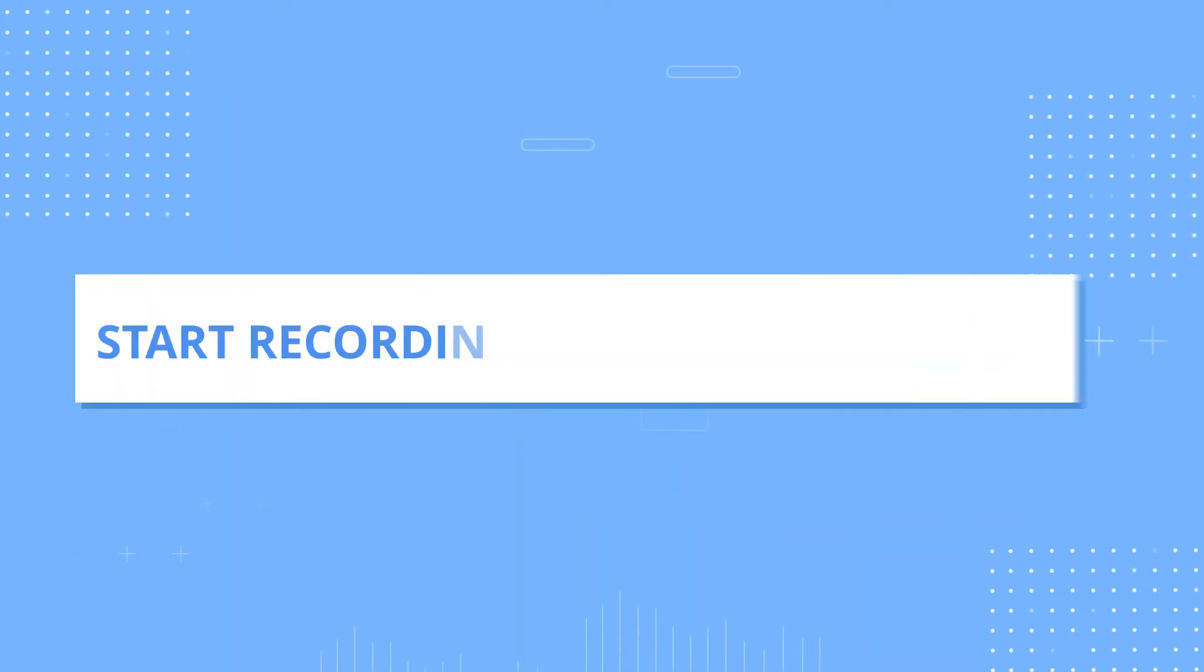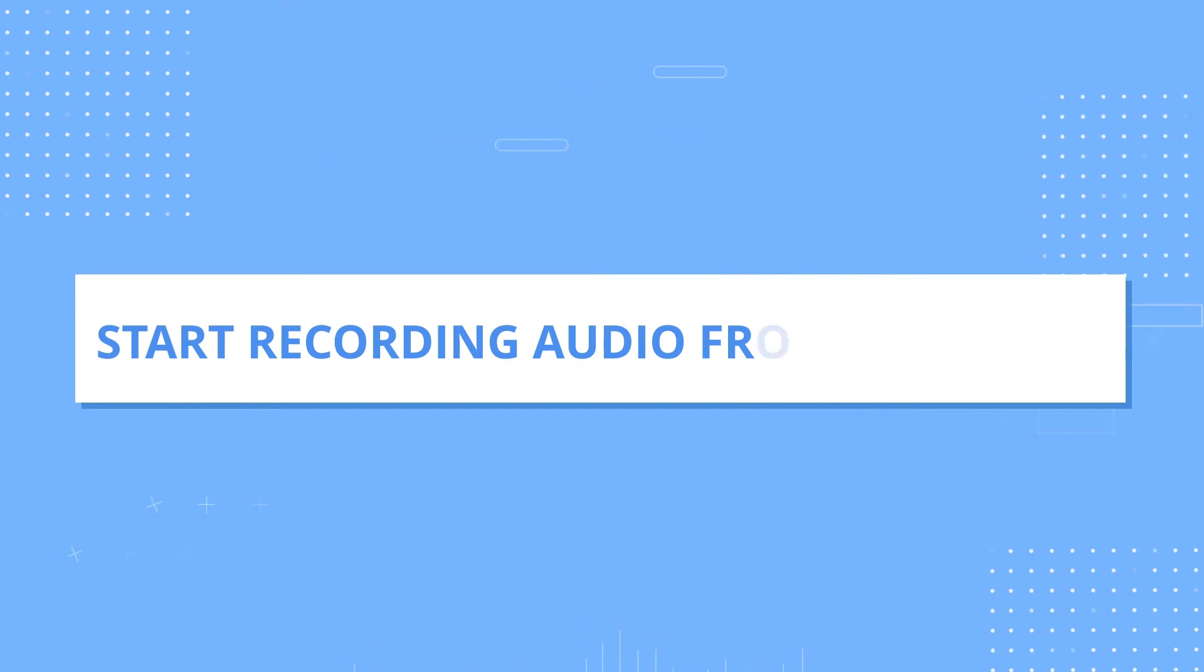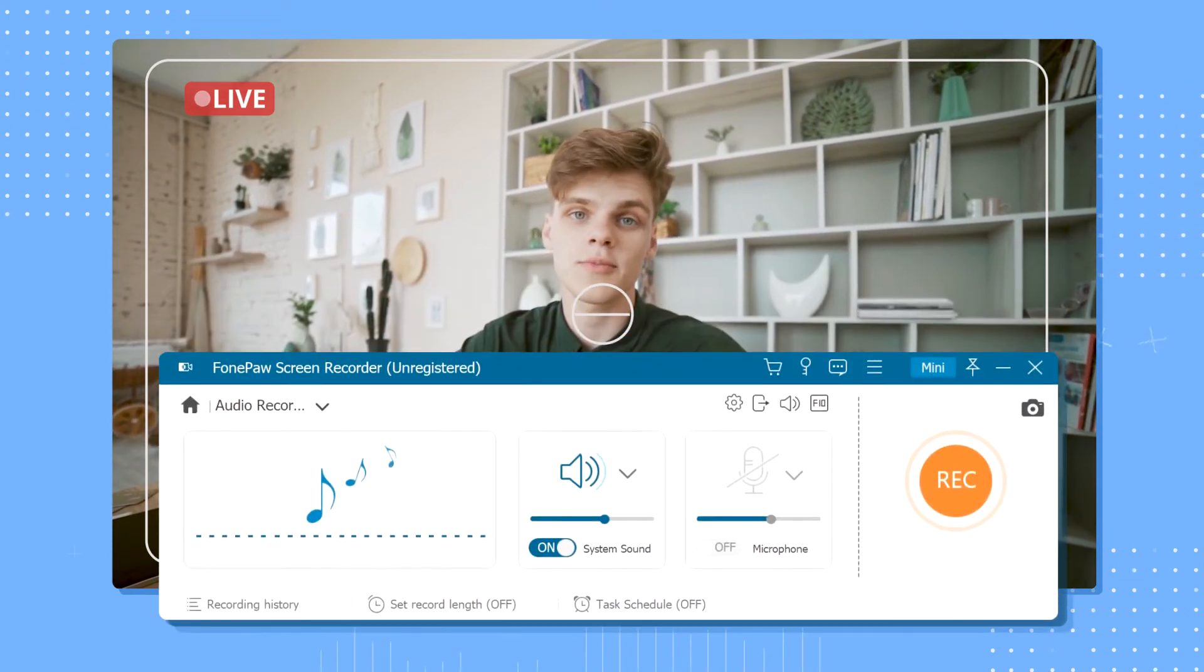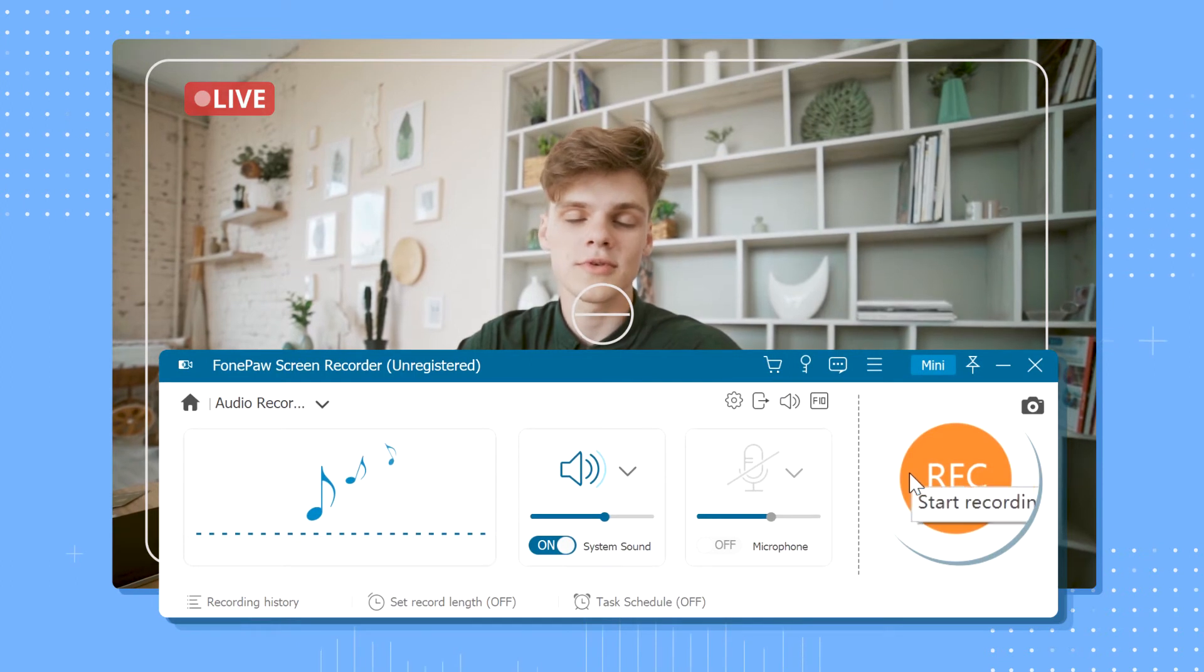Step 3: Start Recording Audio from Computer. Now you are ready to record computer audio. Bring up what you want to record on your screen and click the Rec button to start recording the audio.